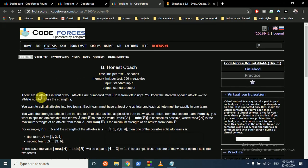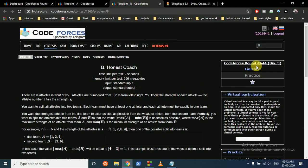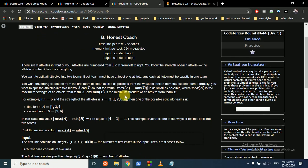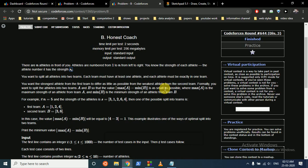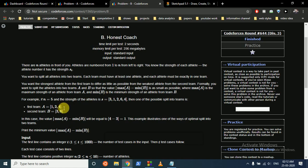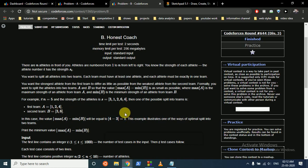The second problem statement says that there are n athletes in front of you, and the athletes are numbered from 1 till n. You have to form 2 groups such that every athlete has some strength SI. So you have to form 2 teams such that if you find out the maximum strength athlete in group A minus the minimum strength athlete in group B, it should be as small as possible. So if these are all the athletes, this can be one possible team in which you put 1, 2, 4 in one team and 3 and 4 in another team. And then the maximum of this team is 4 and the minimum of this team is 1, and so the answer is 1.